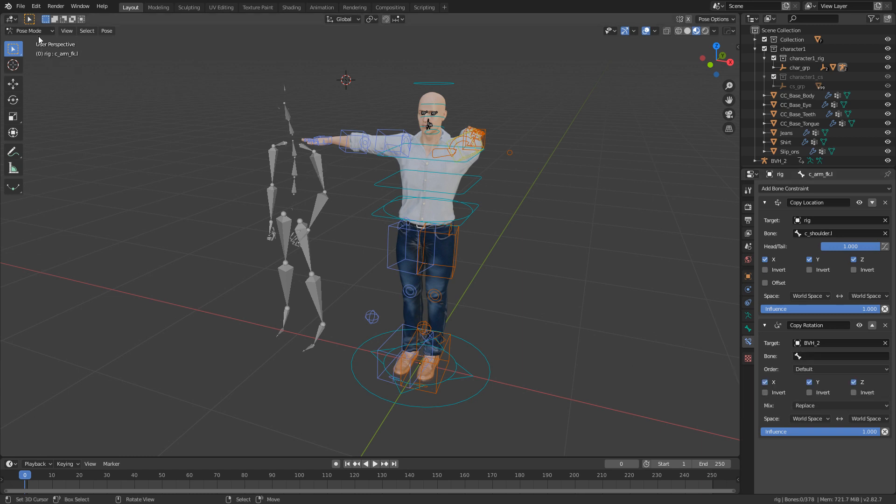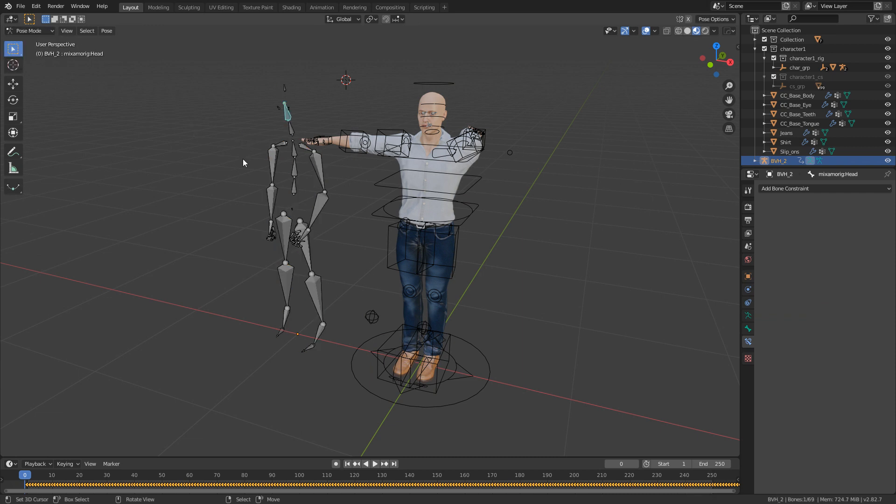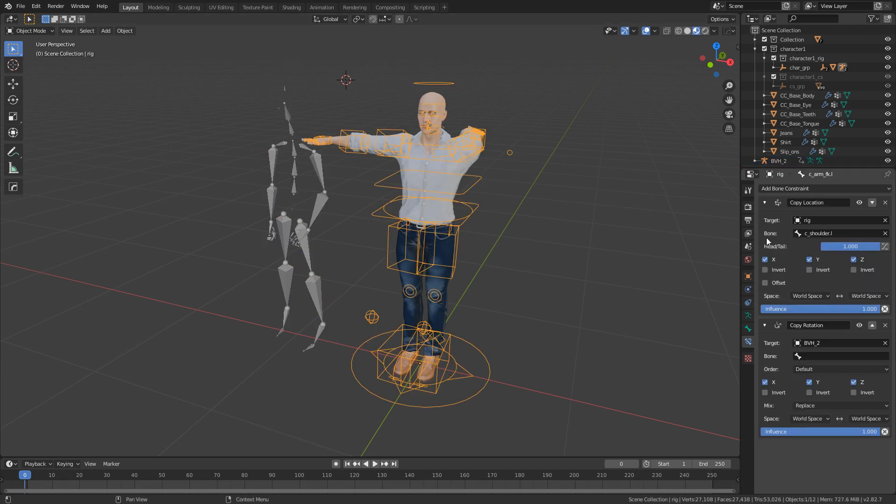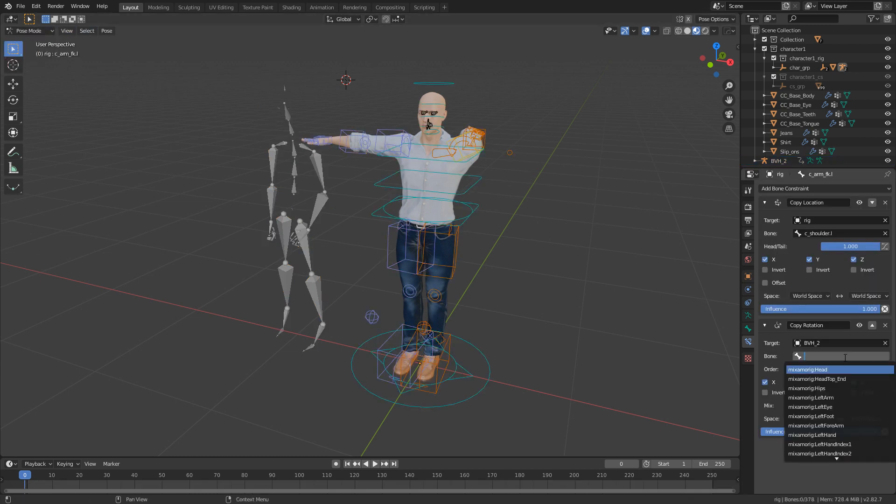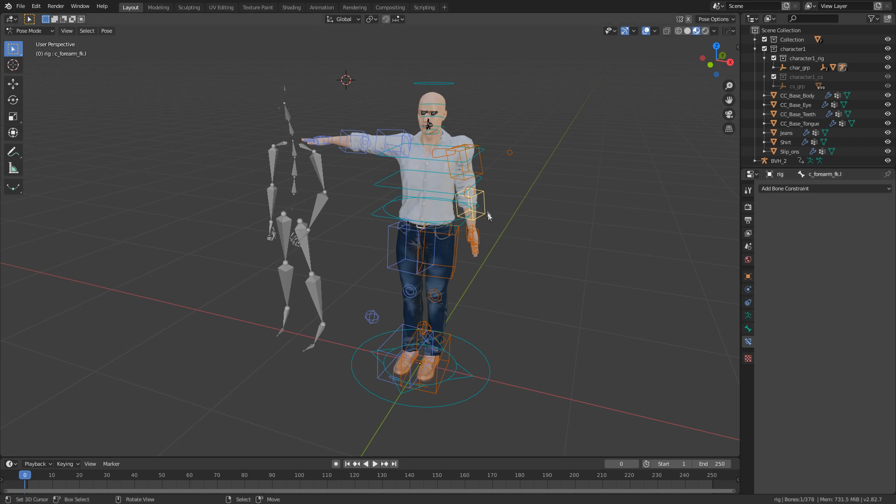Then we're going to come and select this armature - it has a bit of a hissy fit but that's fine - and we want to be grabbing this arm. Now if we come back into Object Mode, select our armature, go back into Pose Mode, have a look what this arm is. It's just called Left Arm, very convenient.